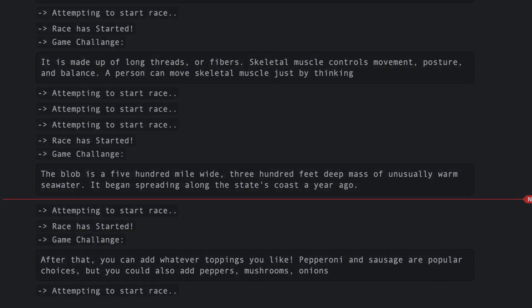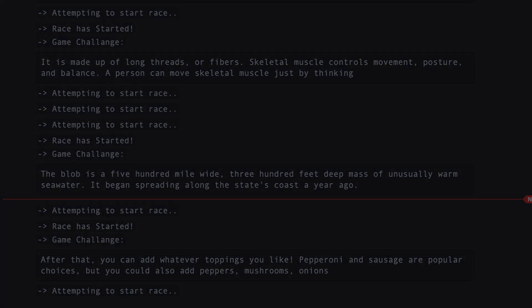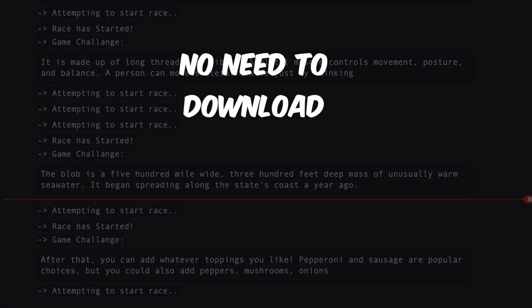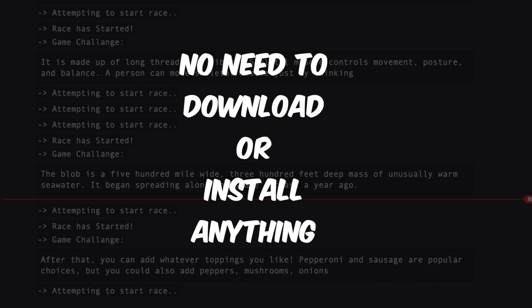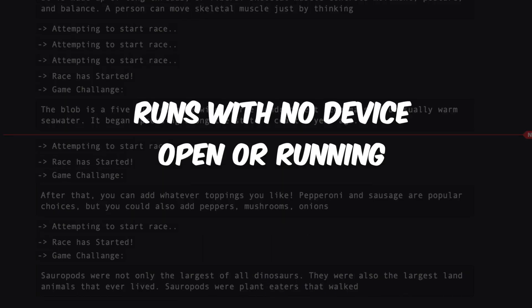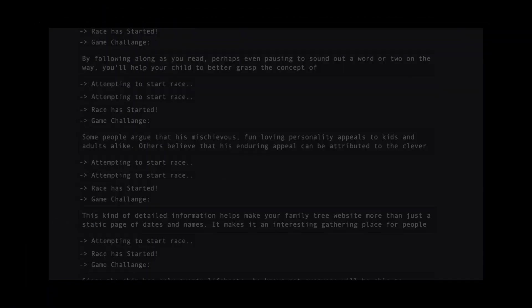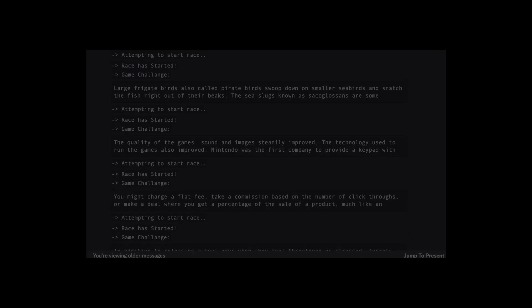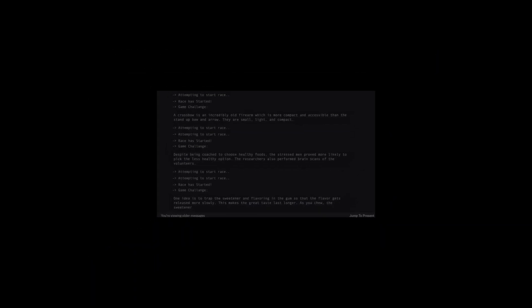And the coolest thing about this autotyper is that you don't have to download or install anything, and also once you set up the autotyper you can close your laptop if you want, you can shut it down, it will still work. So let's jump right in and let me show you how to use this autotyper.